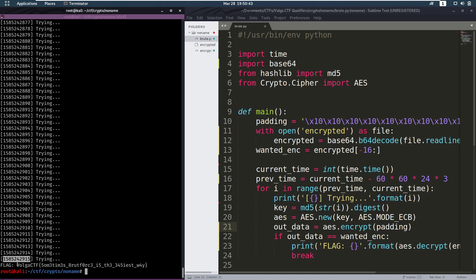And the actual file says Volga CTF. Sometimes brute force is the easiest way. And indeed it is. And that was this video. I hope you enjoyed it.